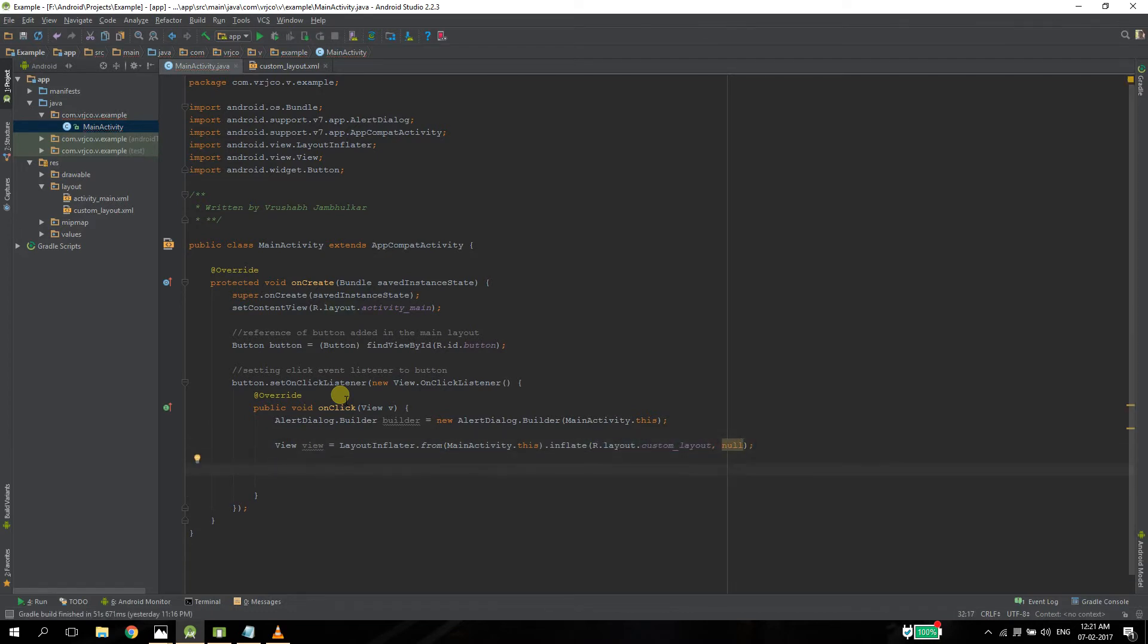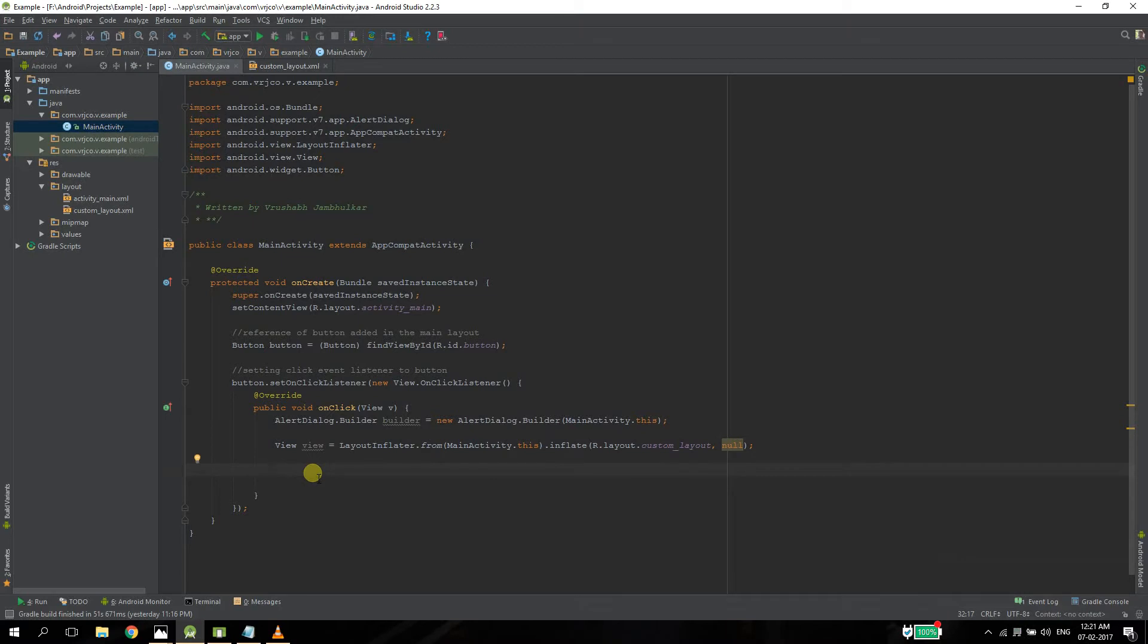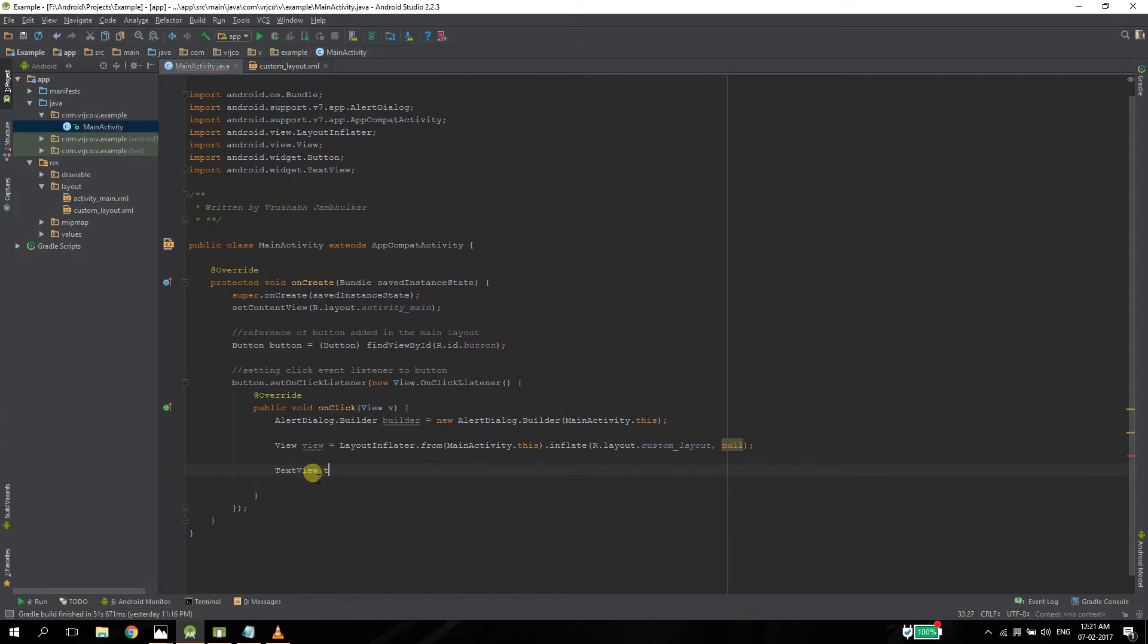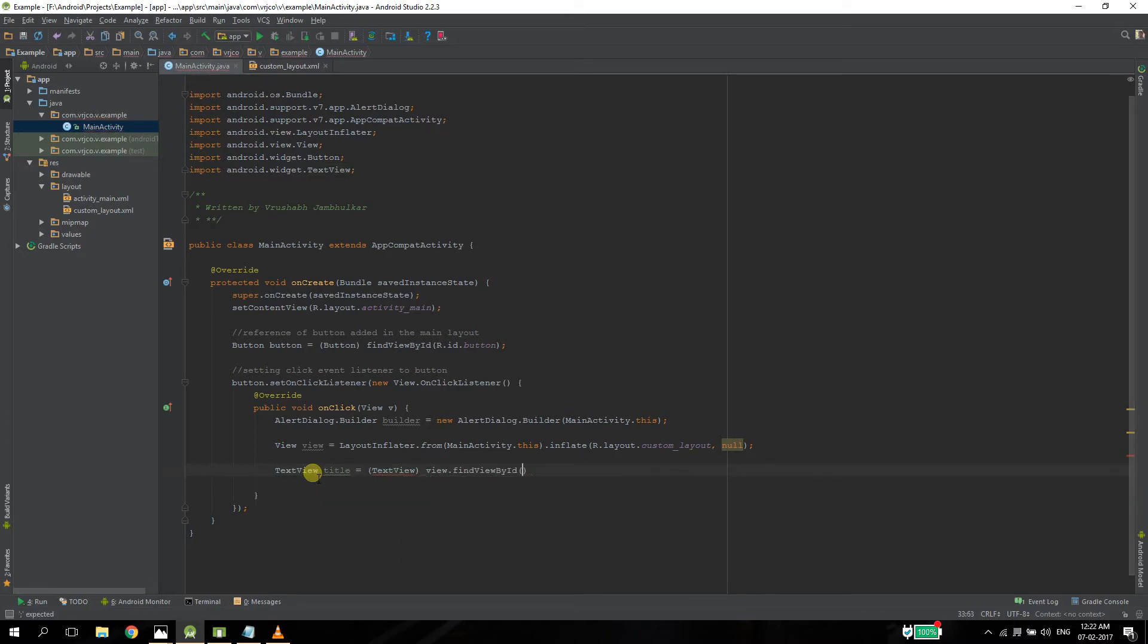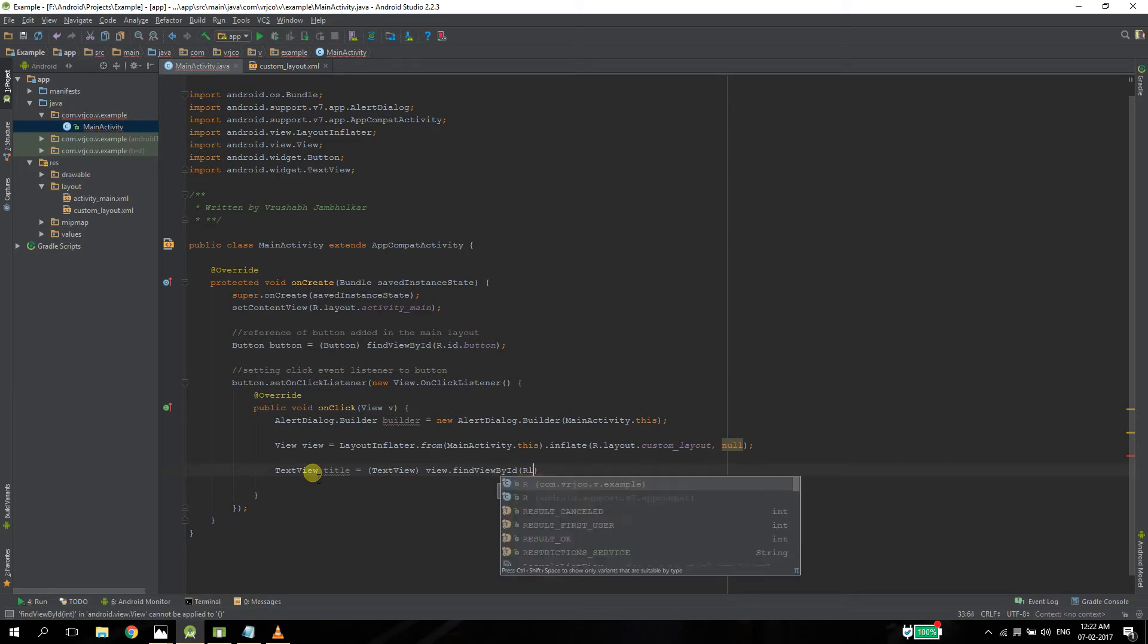After doing this, we need to reference all the views that we want to use from our layout. So I want to use the title. For that we need to create a text view. We need to use the view as a parent and find the element in that.